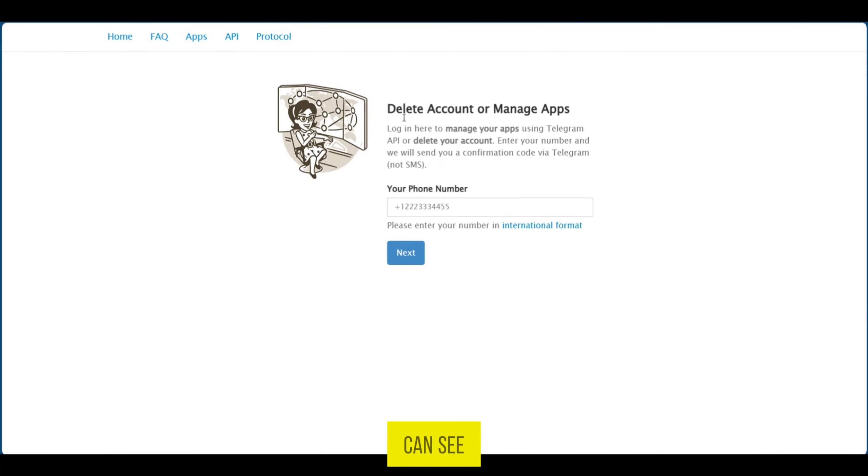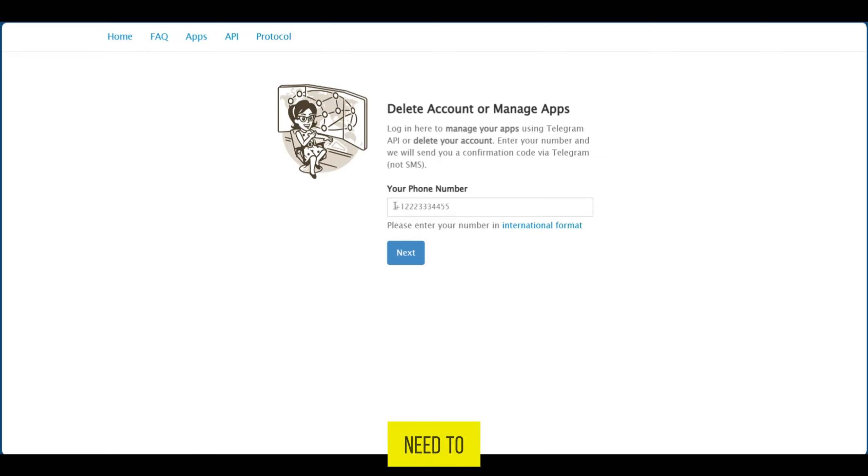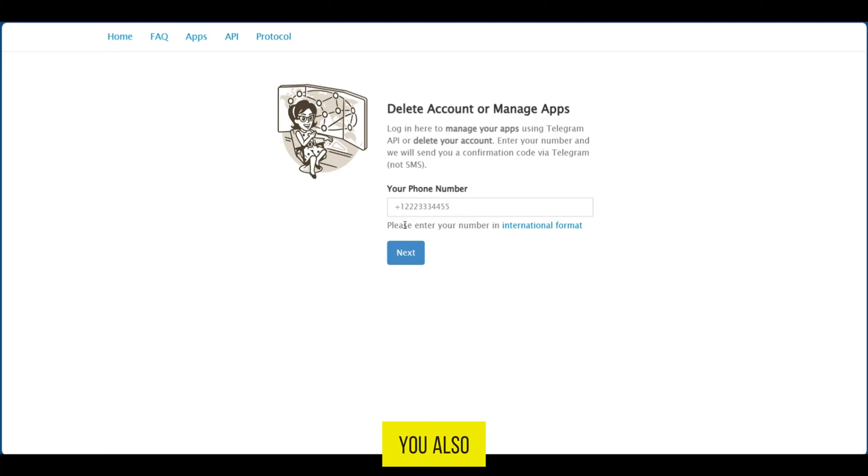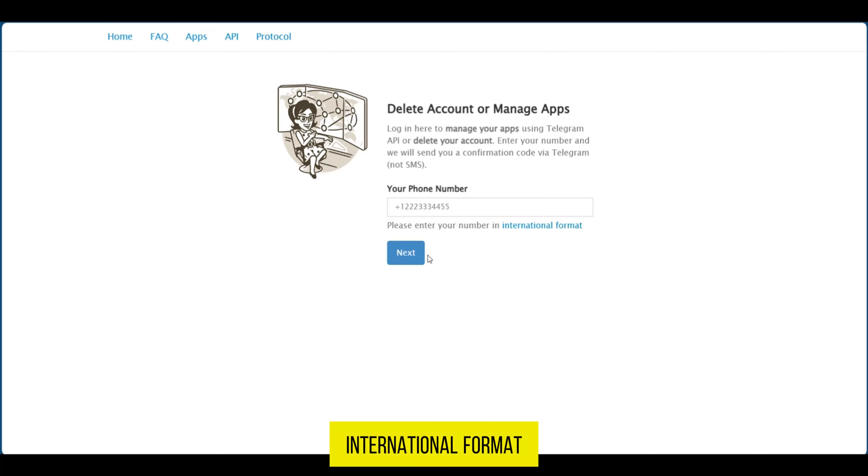So you can see here delete account or manage apps. What you need to do is to put in your phone number which is connected to your Telegram account. You also need to put in the number in the international format.